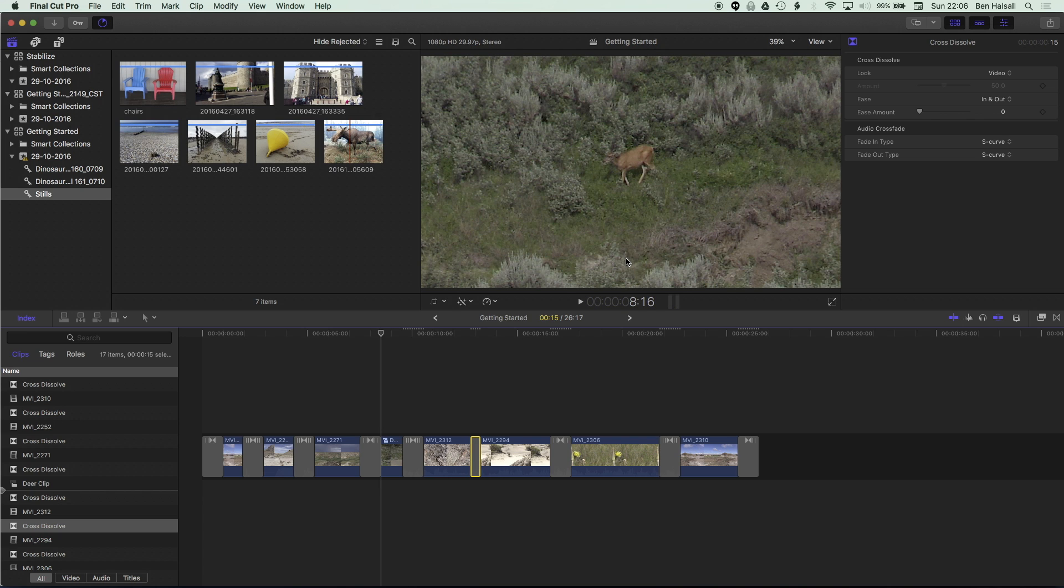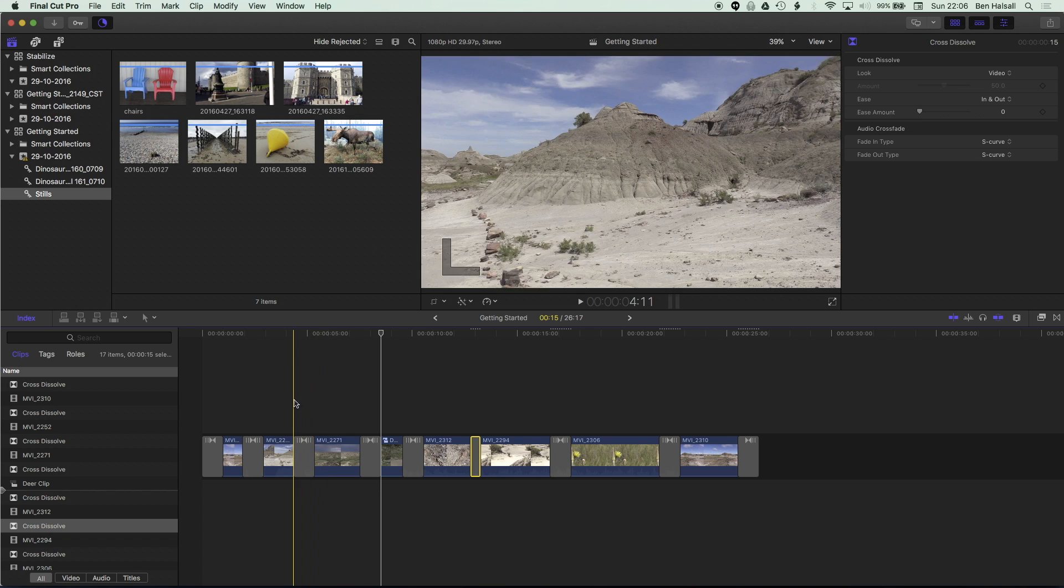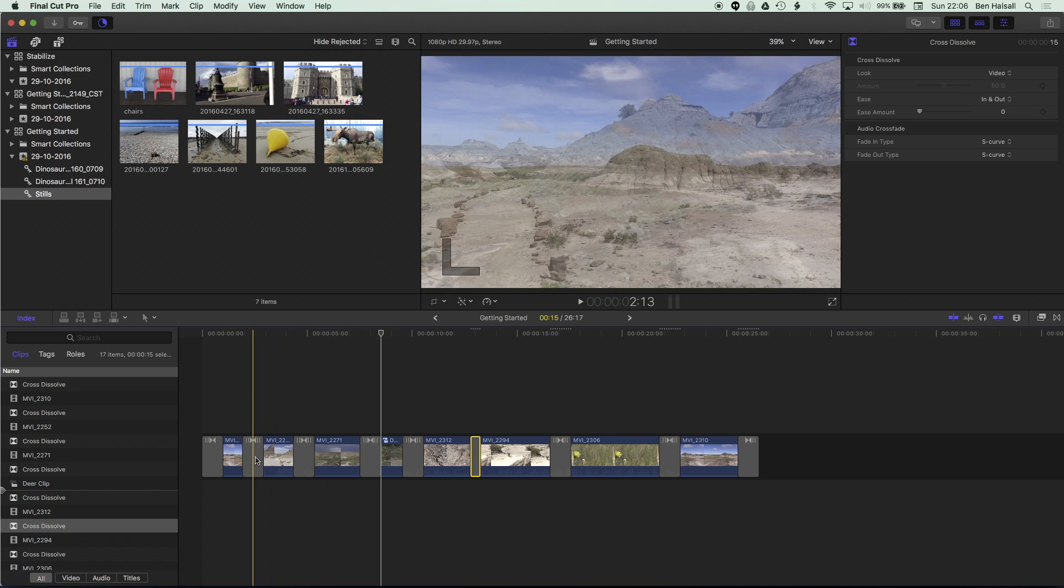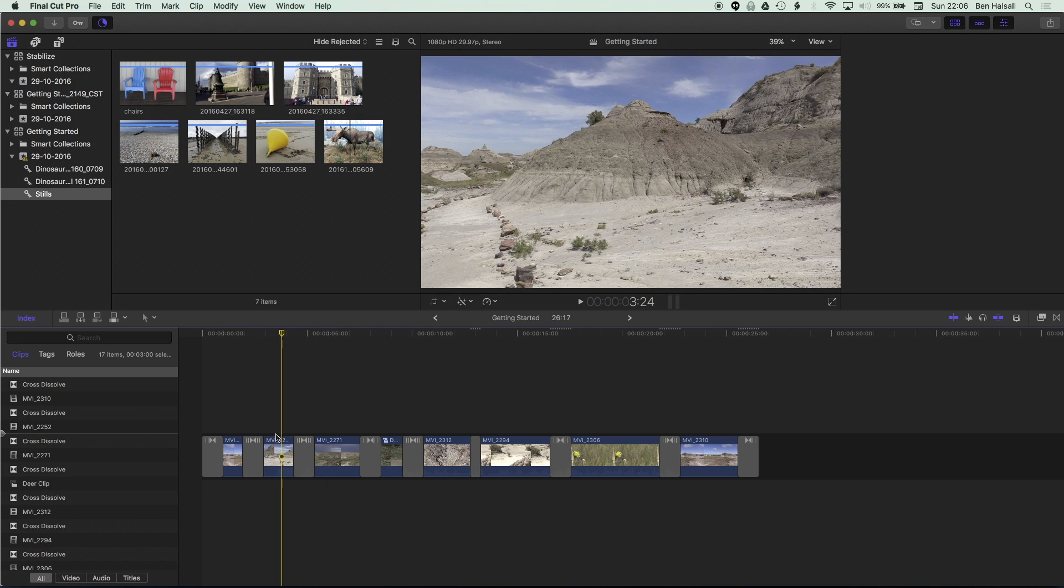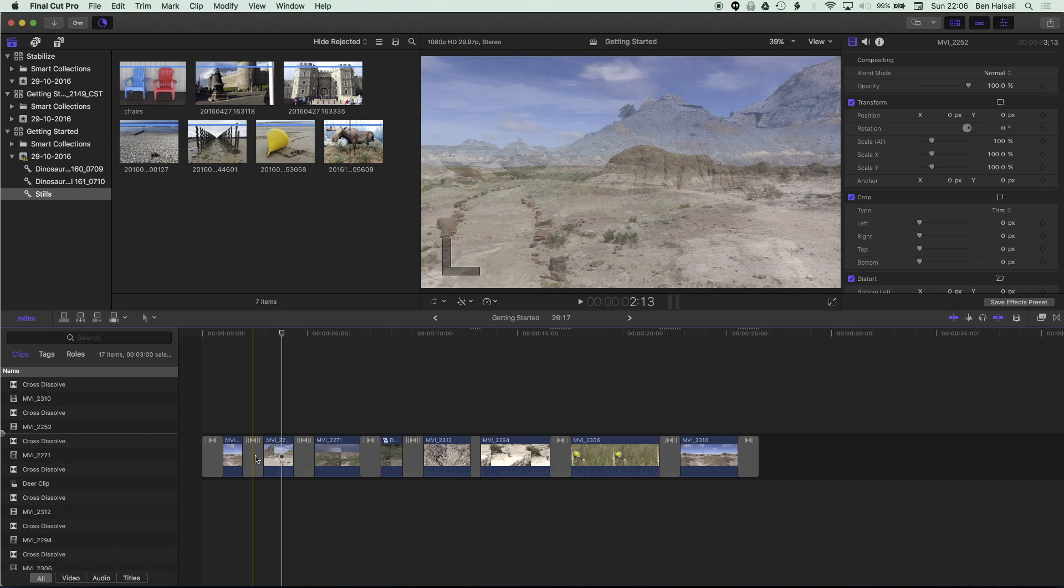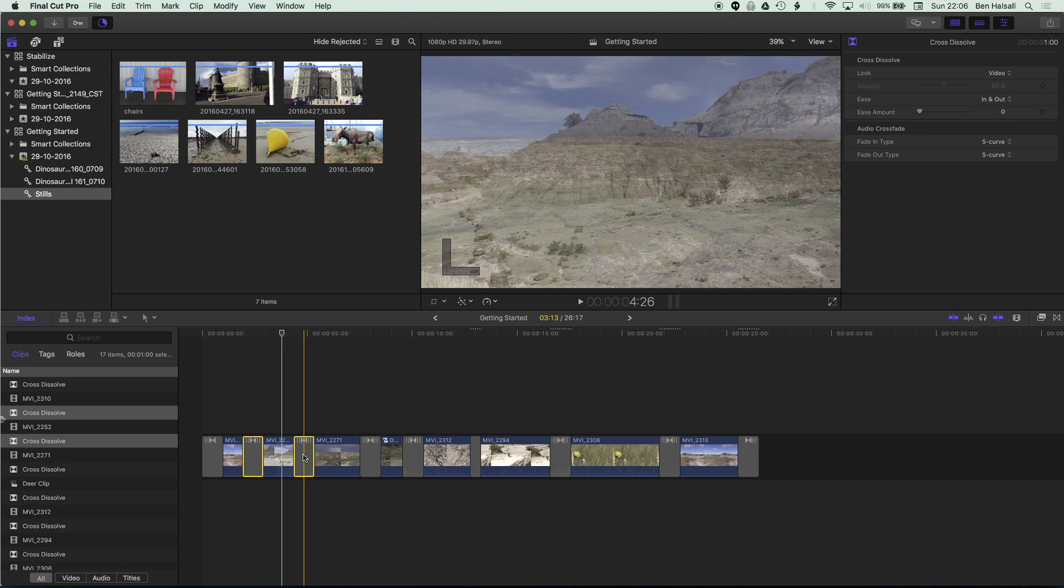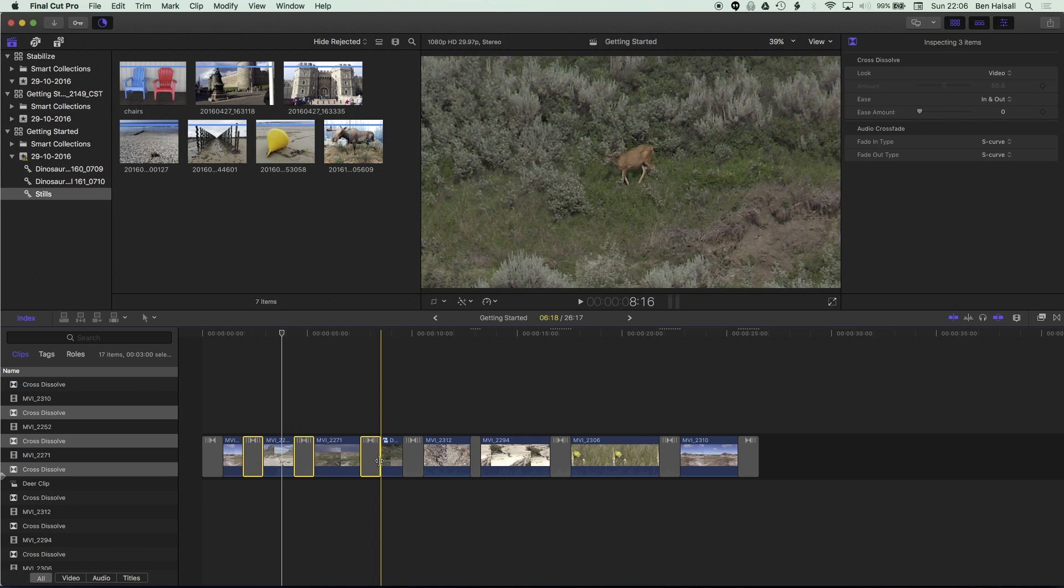There's a couple of different ways we can select multiple clips on the timeline. The first one is using the command key. So if I hold down the command key I can click on multiple clips and the nice thing about this is that it can be done in or out of order.